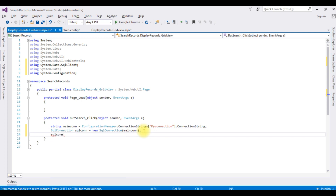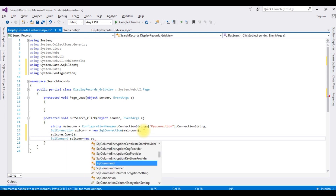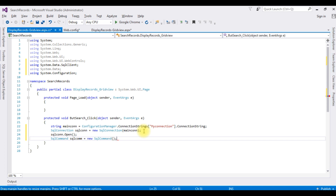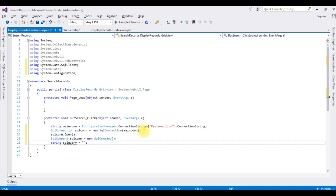I'm opening the connection. Then: SqlCommand sqlCom = new SqlCommand(); Now I'm writing the search query. string sqlQuery — between double quotes I'm writing the SELECT statement to retrieve values from the database. Before writing the SQL statement, we'll visit the SQL Server database to check the table and database name.